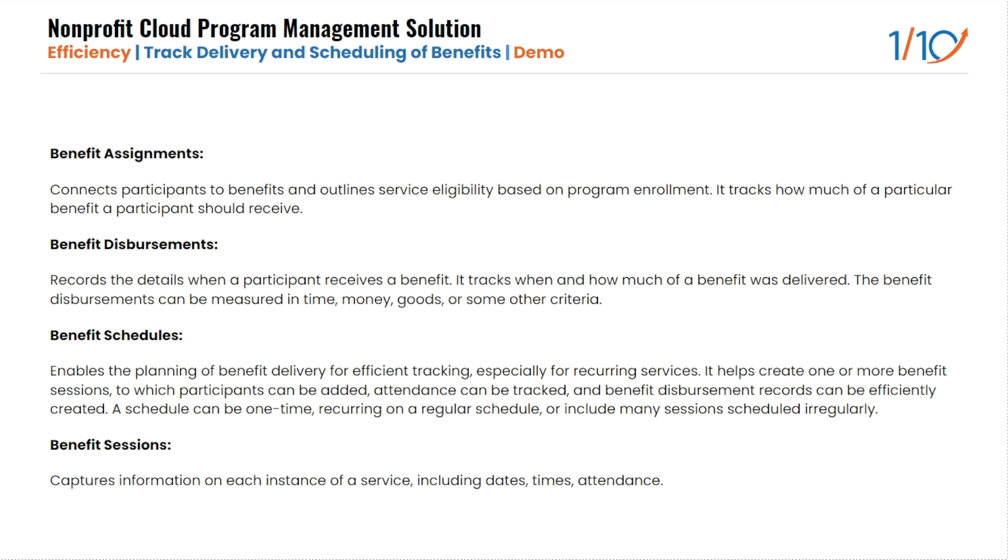Benefit sessions. This object helps capture information on each instance of a service, including dates, times, and also attendance. All these objects work together to help nonprofits define, plan, deliver, and track programs based on the benefits or services that they provide.